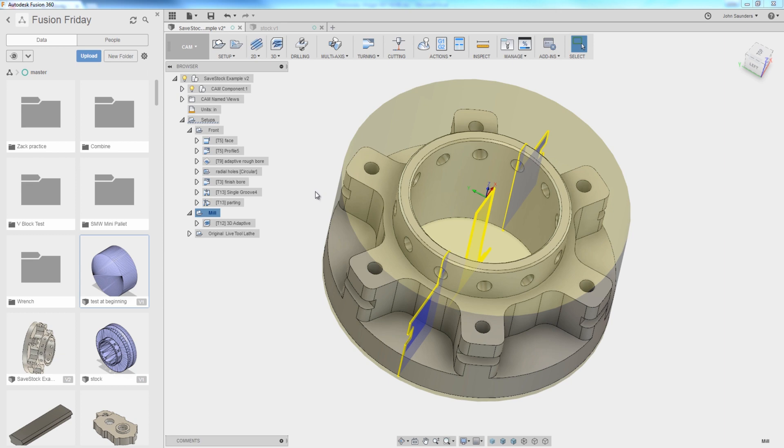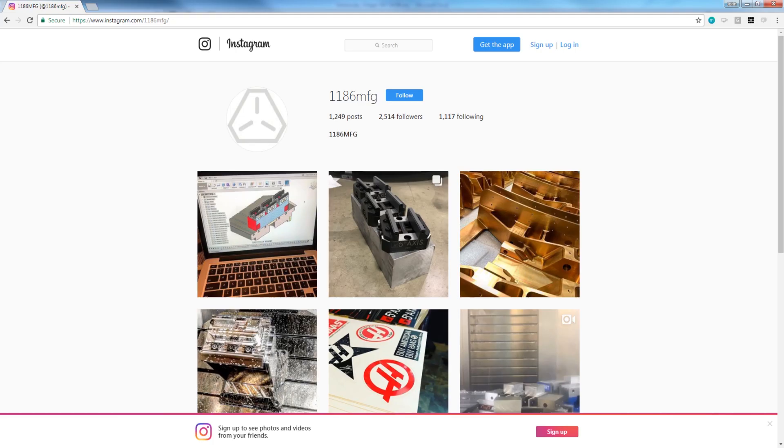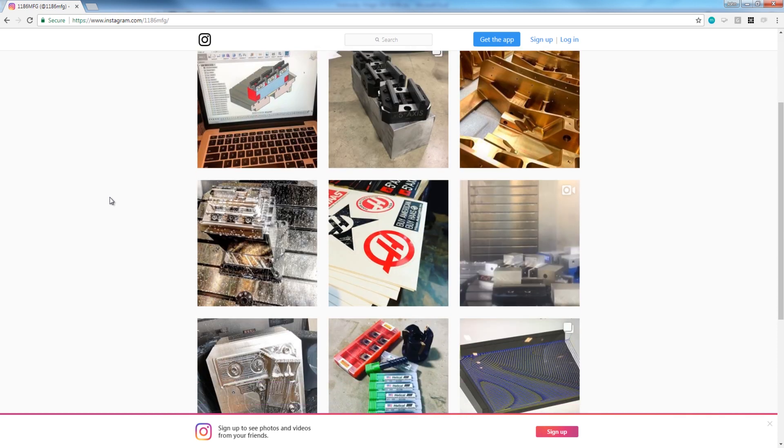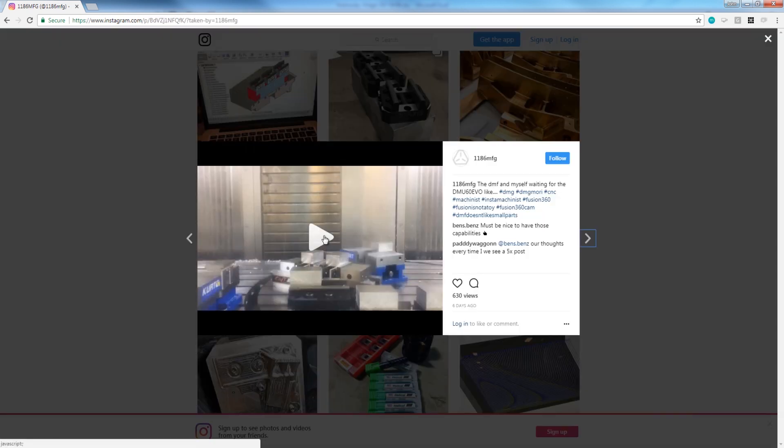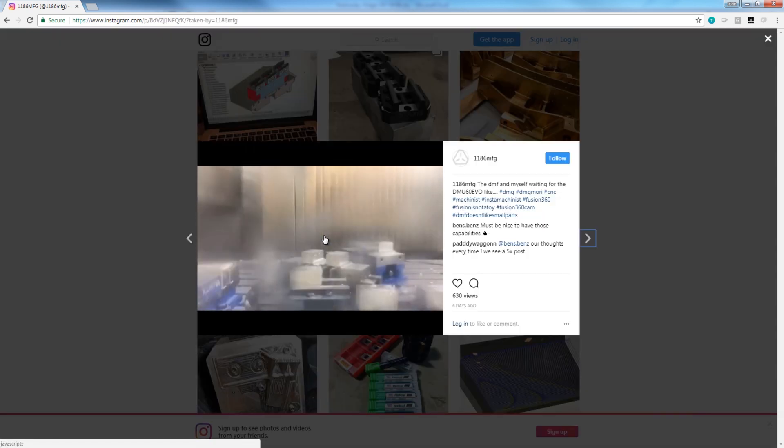Big shout out to 1186MFG. Link to his Instagram in the video description. He runs a pretty awesome machine shop, I believe, in the Midwest. He's got some pretty amazing machines, including some new DMG Moris.